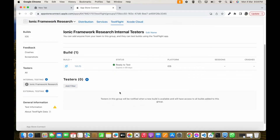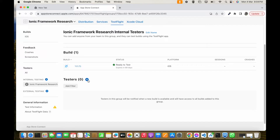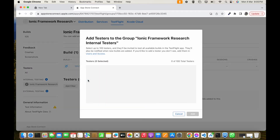The group is created and inside this testers section you can see one build is already available. We have to add internal testers. Internal testers are those which are already connected with this account and have already been assigned some role. The admin Apple ID is already connected with this account, so we can add that admin as a tester. Let's click the plus icon.